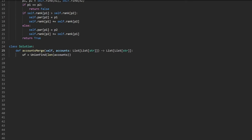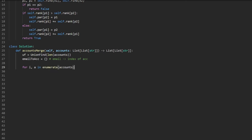We construct a union find instance passing in the length of our accounts array, calling it UF. Now the main logic: we want to map every email to the index of the account it belongs to. We enumerate through accounts to get both index i and account A, then iterate through every email in the account starting at index one, skipping the name at index zero.